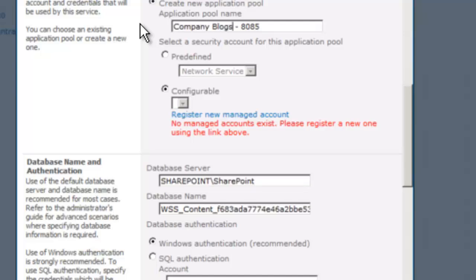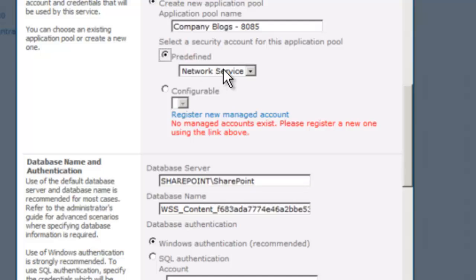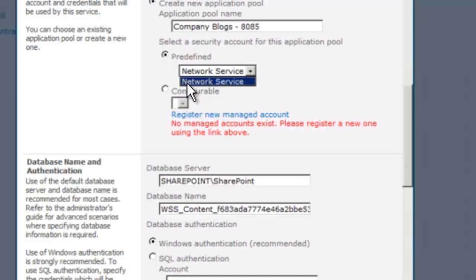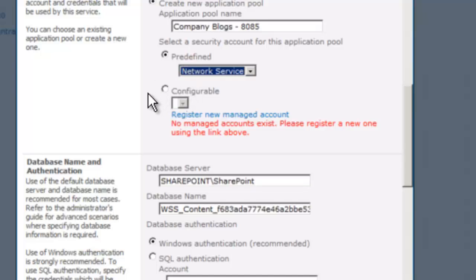In the real world, we would want to make sure this web application runs under the context of a managed account. Since this is not an administration demo, we are going to switch to a non-preferred account — the network service account. In production, I wouldn't want to use the network service account because it is not a least privileged account. The network service is the computer account — it runs all code on this machine. If a virus or malicious code gets on here, it will also have whatever permissions we give the network service account. That's why it's preferred to use a managed account instead. But I'm going to use network service for demonstration purposes.